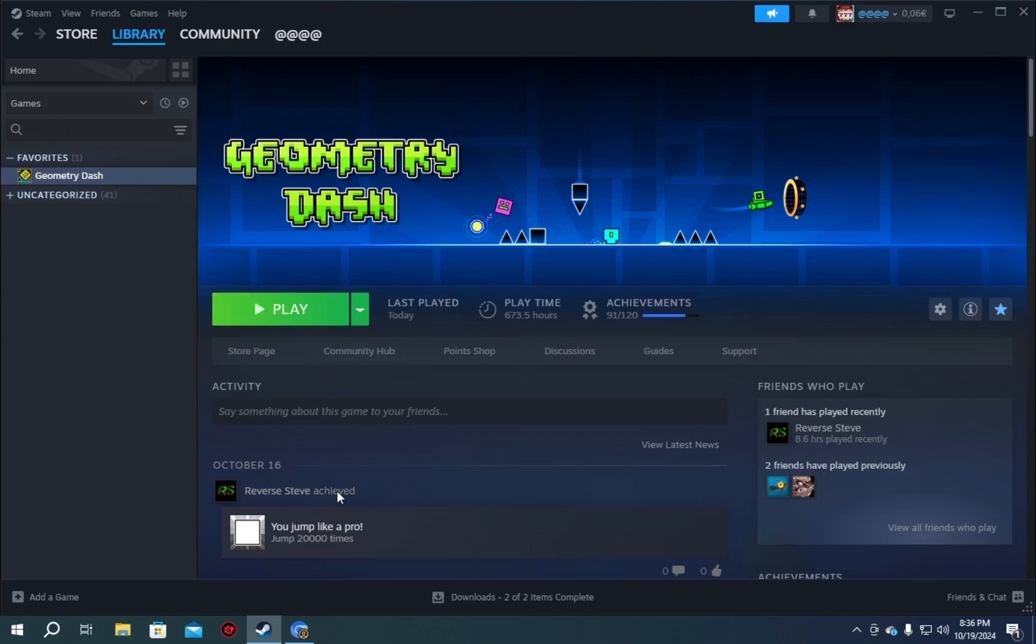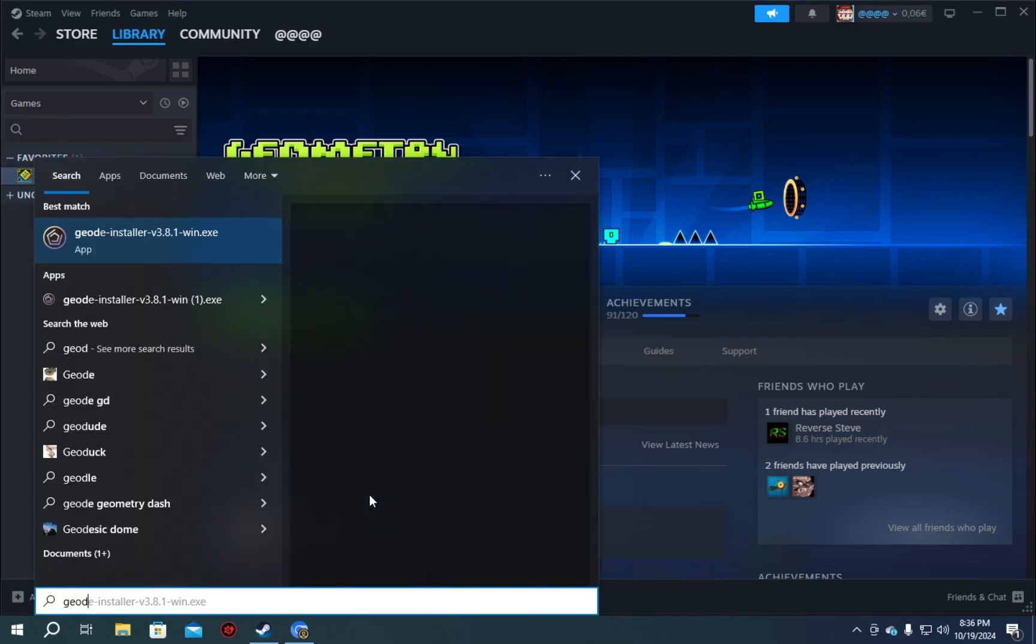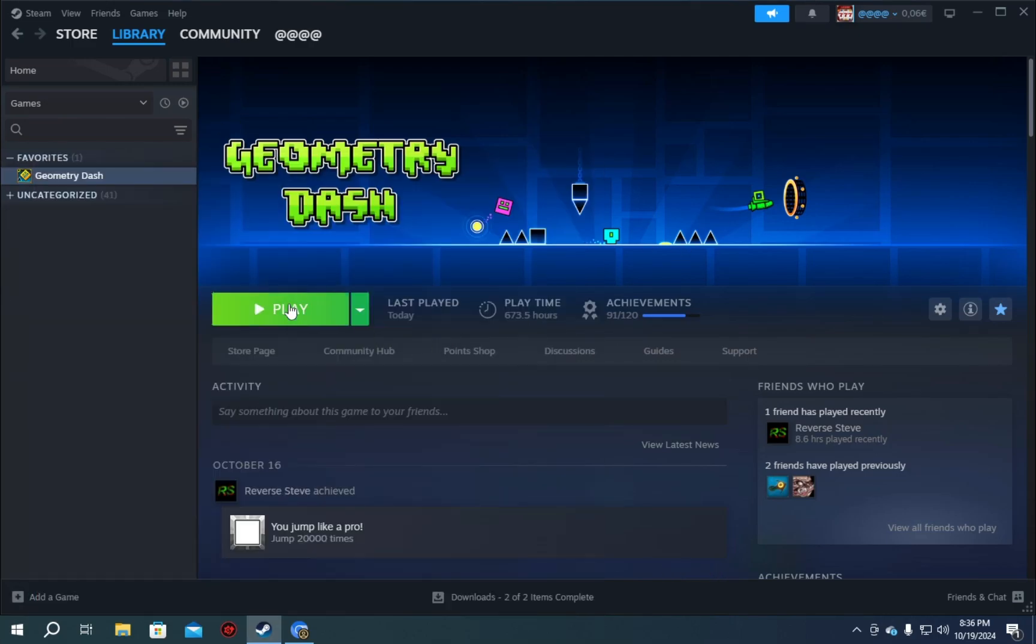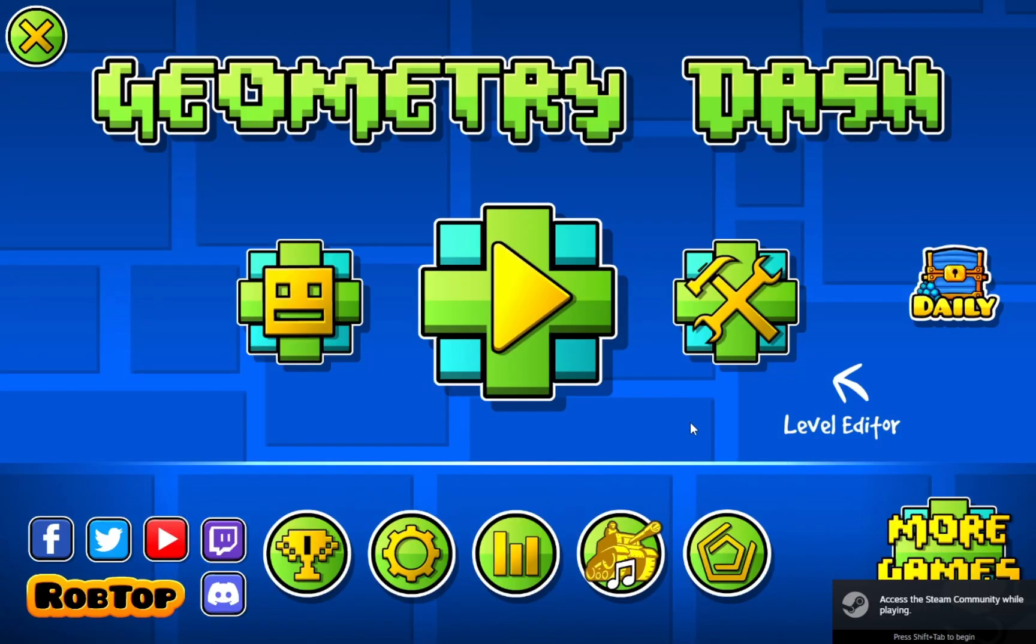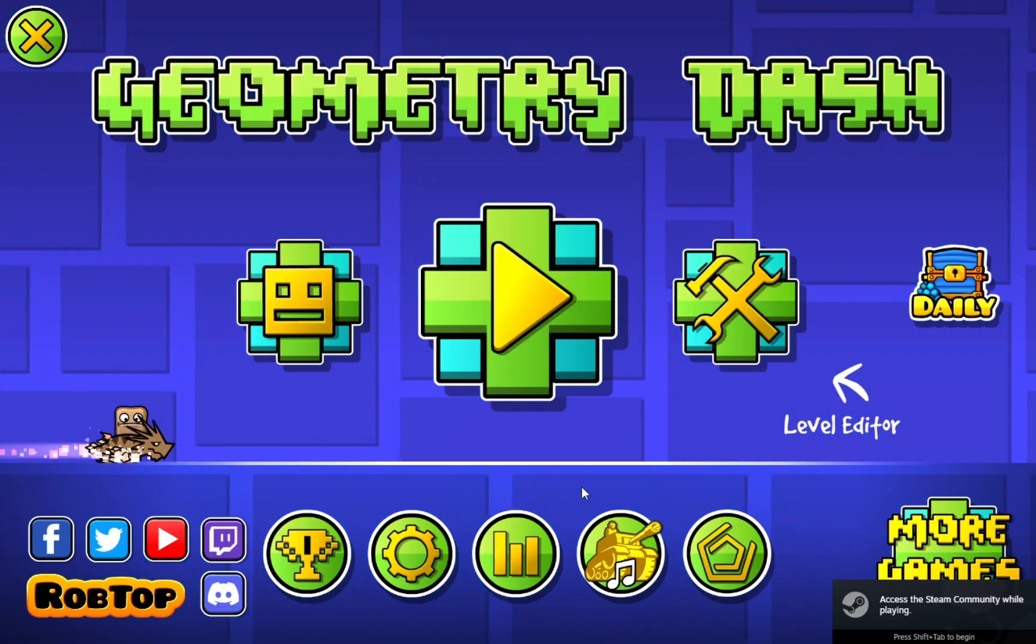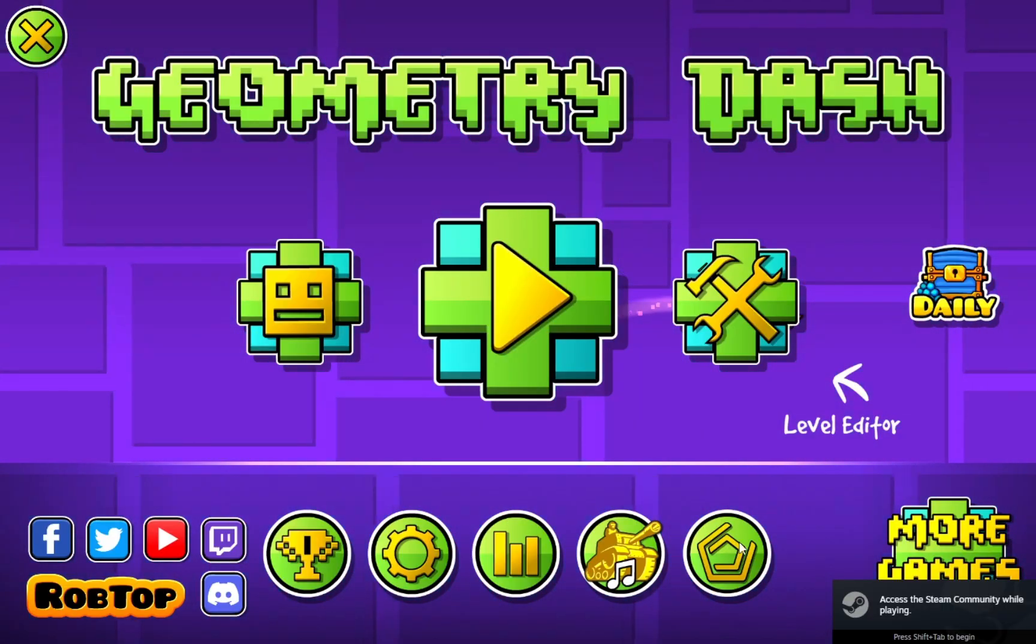So, now that we have Geode, we have run the Geode installer. Let me just click play. We're in.